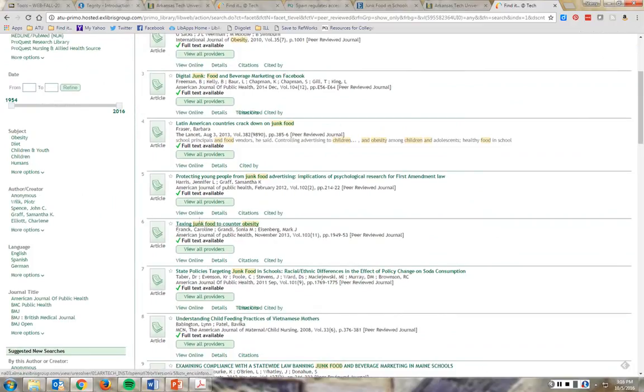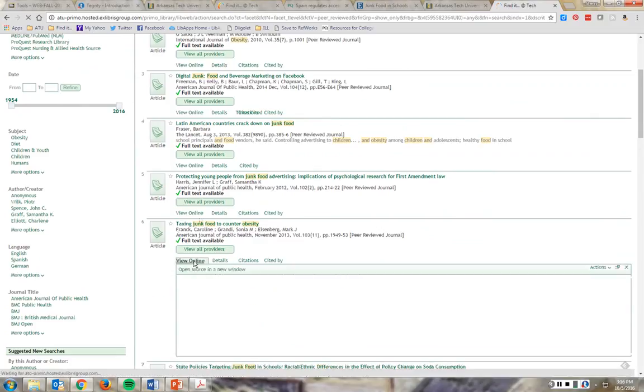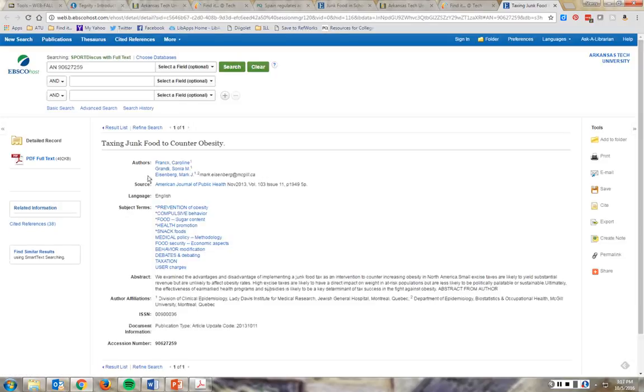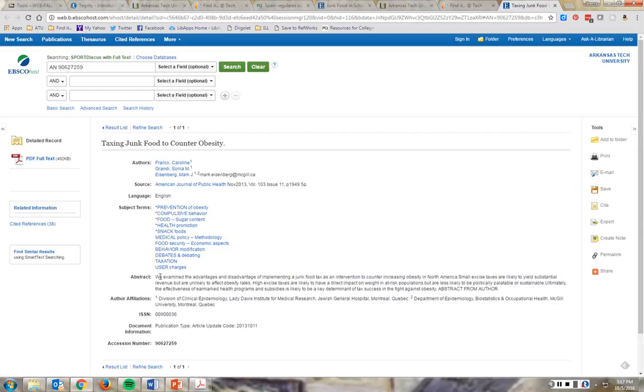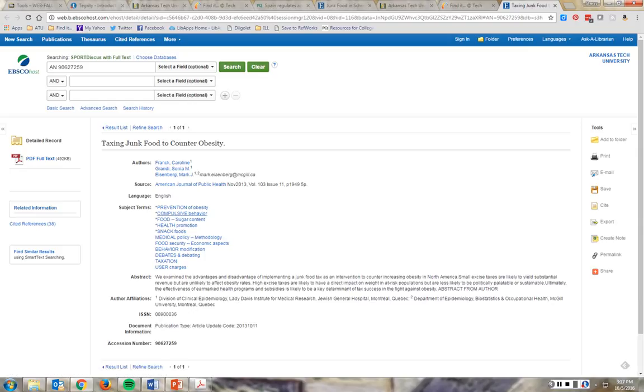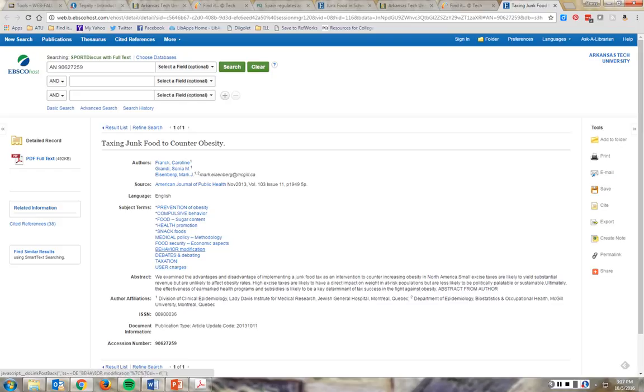Taxing junk food to counter obesity. Let's view online. So it's in an EBSCO database. That's what I want you to do, is click out on the find it result. Go to the source. You can read the abstract to avoid having to read the whole article right away to see if it's relevant or not. This is in the American Journal of Public Health. These are subject terms. These help you find more articles related to the same subject.